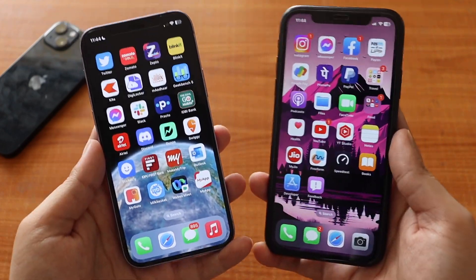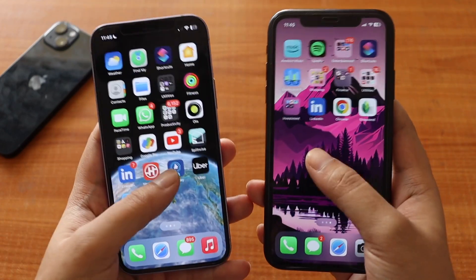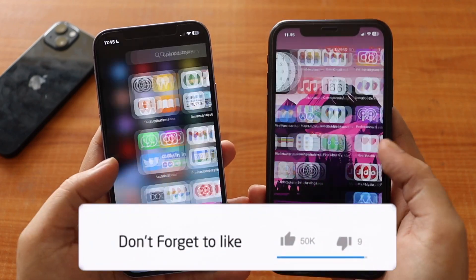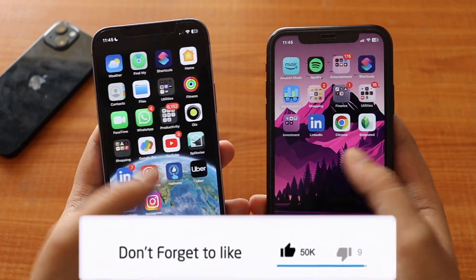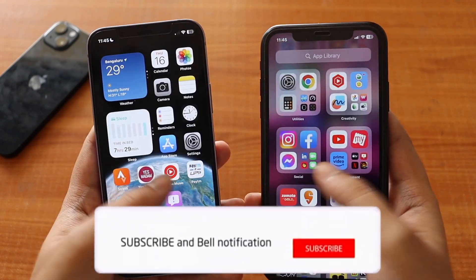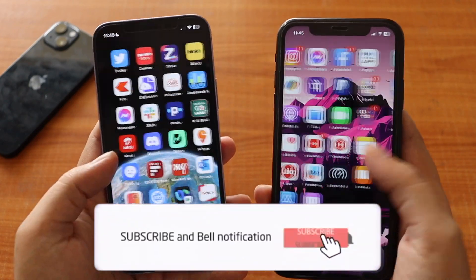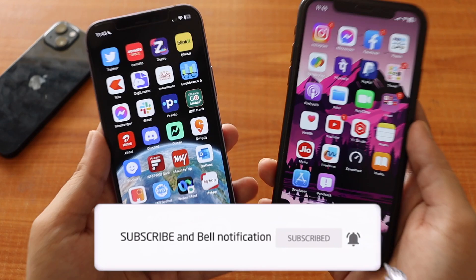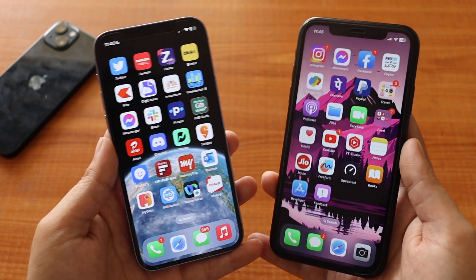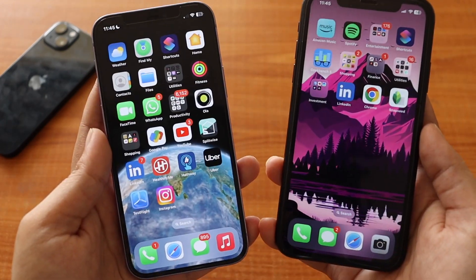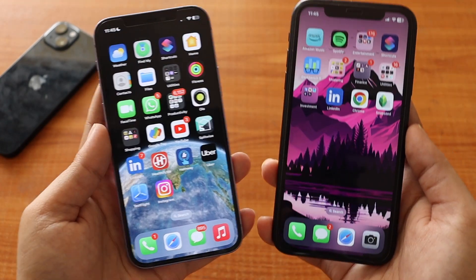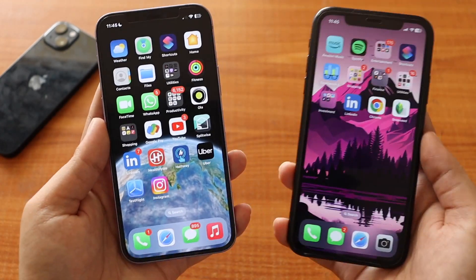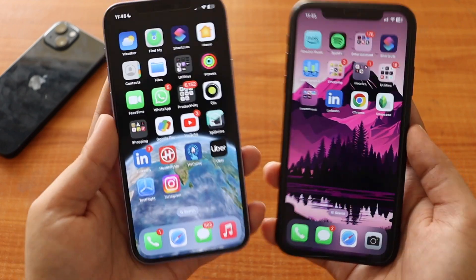That's it for this video. I hope you enjoyed it. Let me know in the comment section whether you've installed iOS 16.4 beta 4, and I'll see you in the next video. Bye!